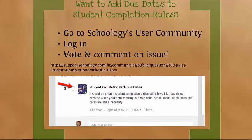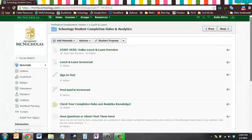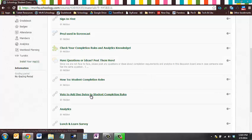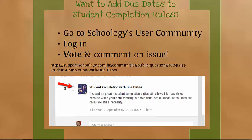I promised to show you where to vote for Schoology to add due dates to the student completion rules. This hyperlink is in the Lunch and Learn folder — 'Vote to add due dates to student completion rules.' If you go to that link, you'll be taken to a screen where you can click the up arrow to vote — you won't need to log in first, it's the Schoology community area. You can also add a comment. The more requests they get for these features, the higher the priority it becomes, so please go ahead and vote.